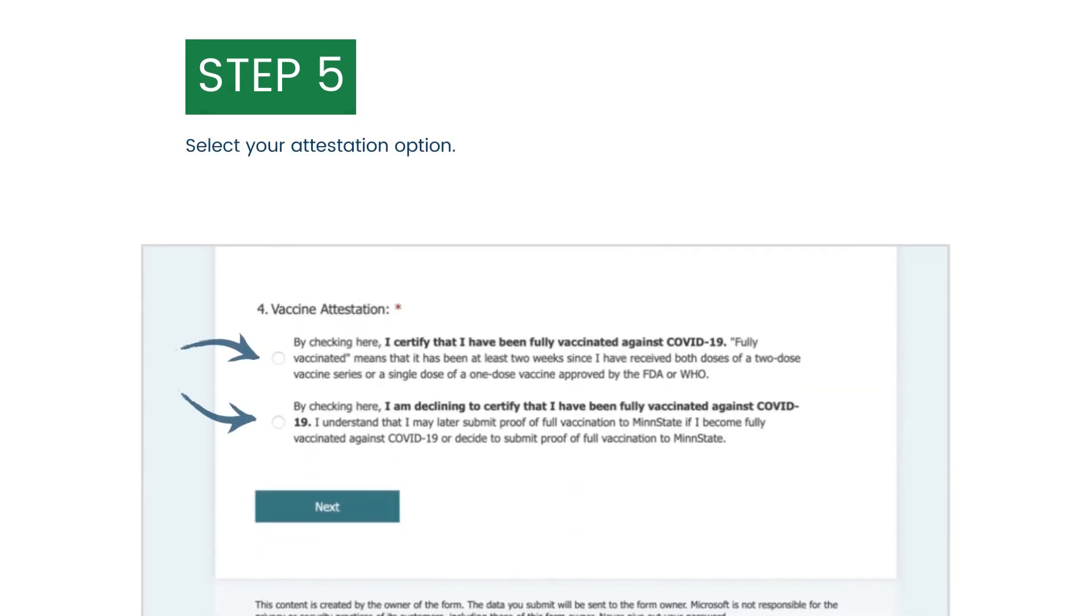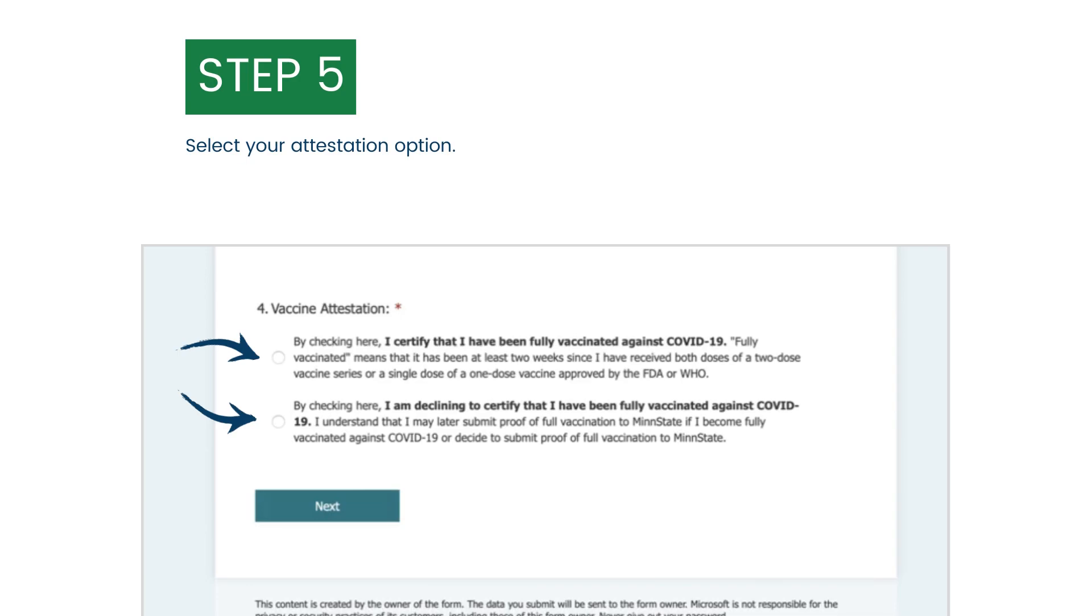Then, select the bubble next to your attestation option. You can either certify that you have been fully vaccinated against COVID-19 or decline to certify.